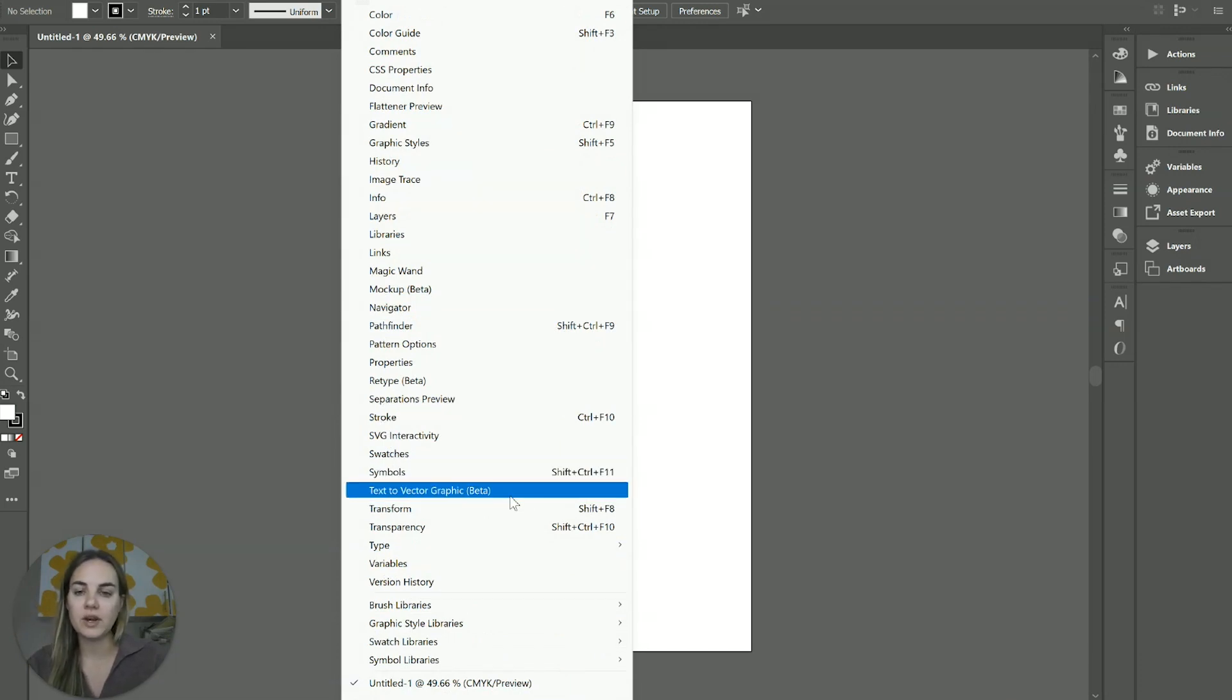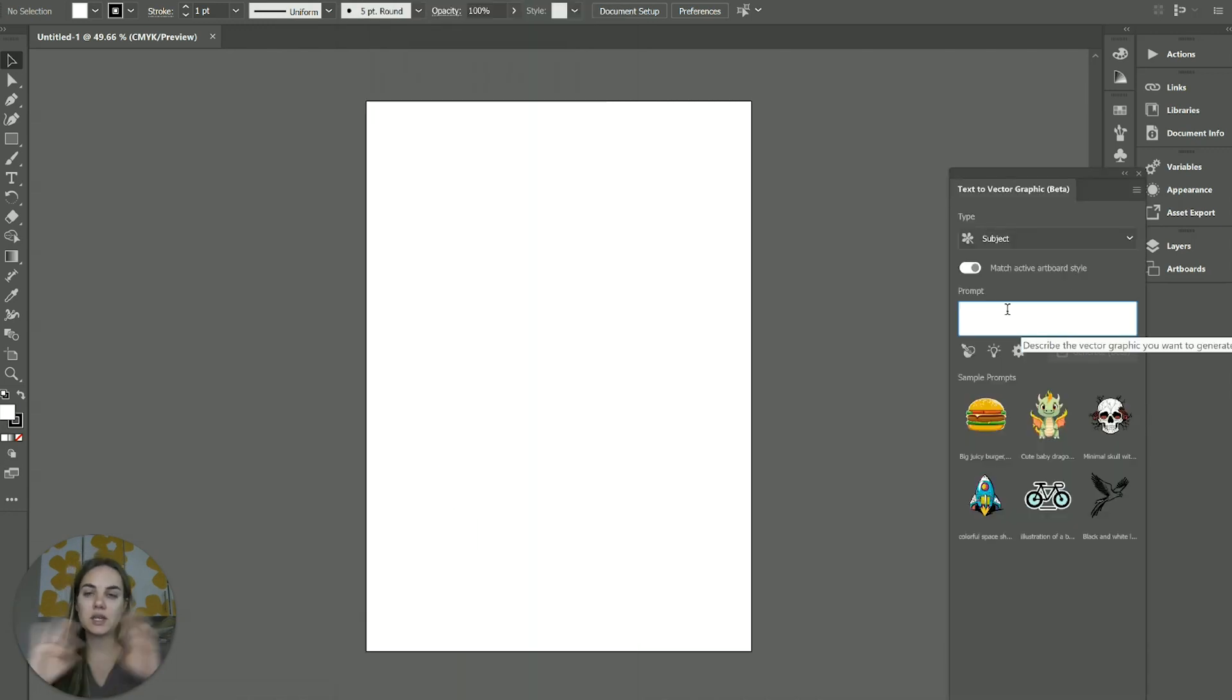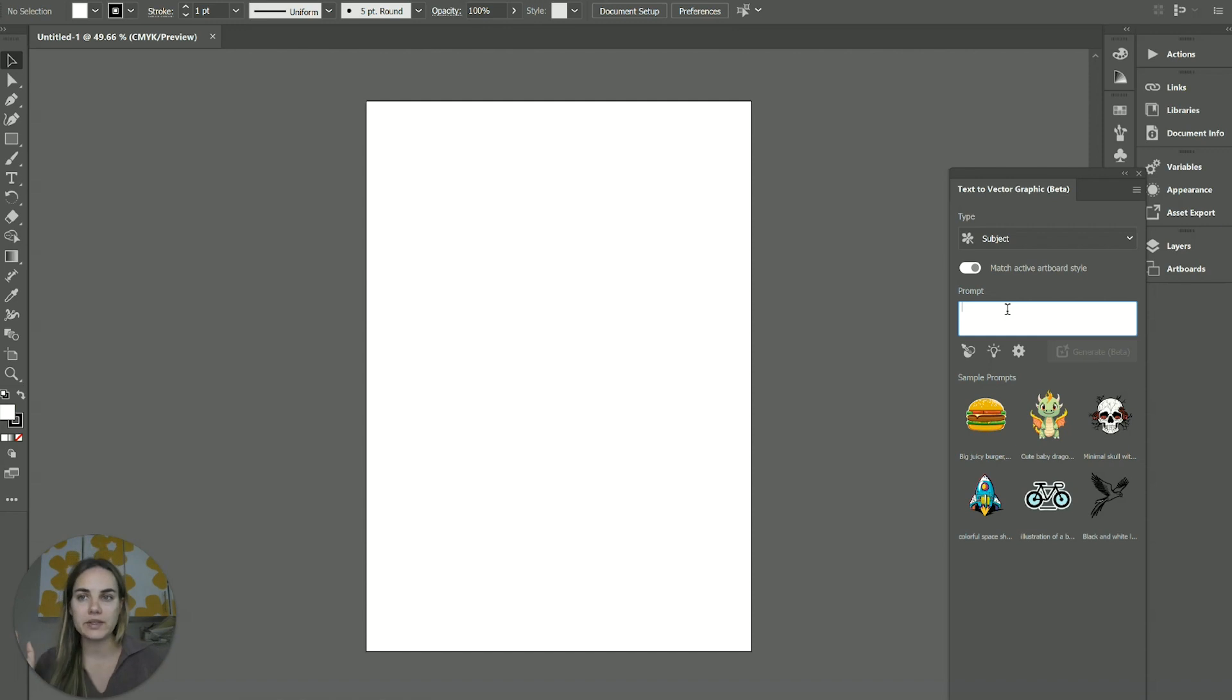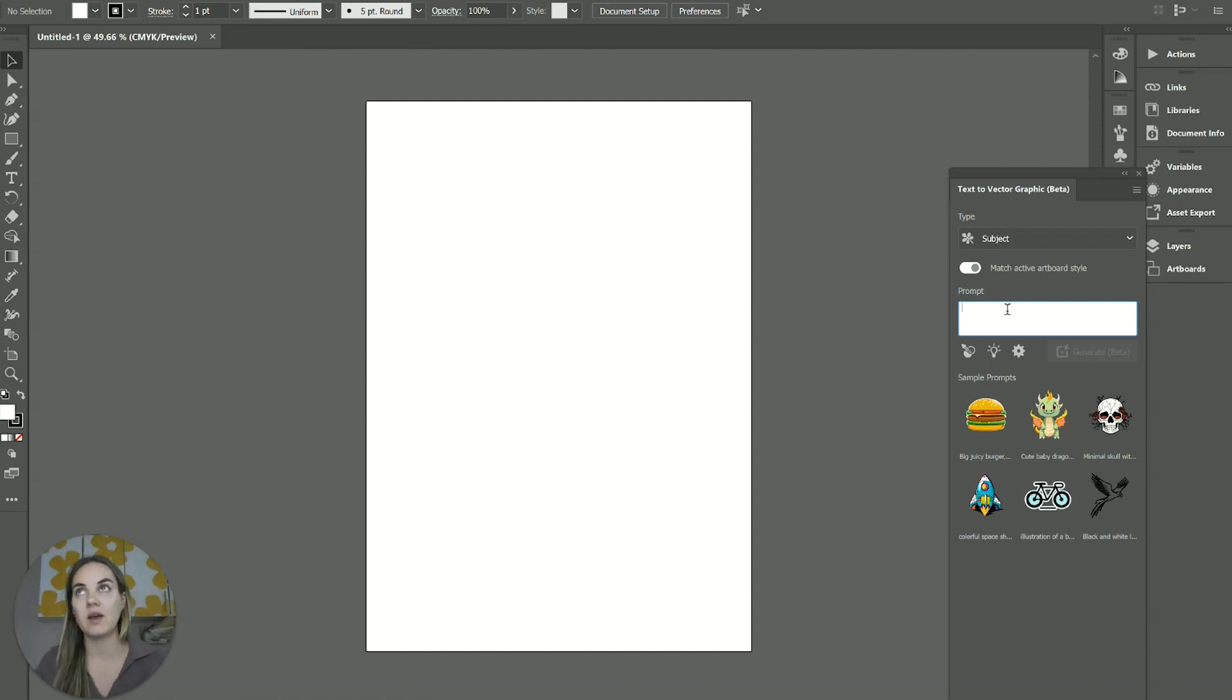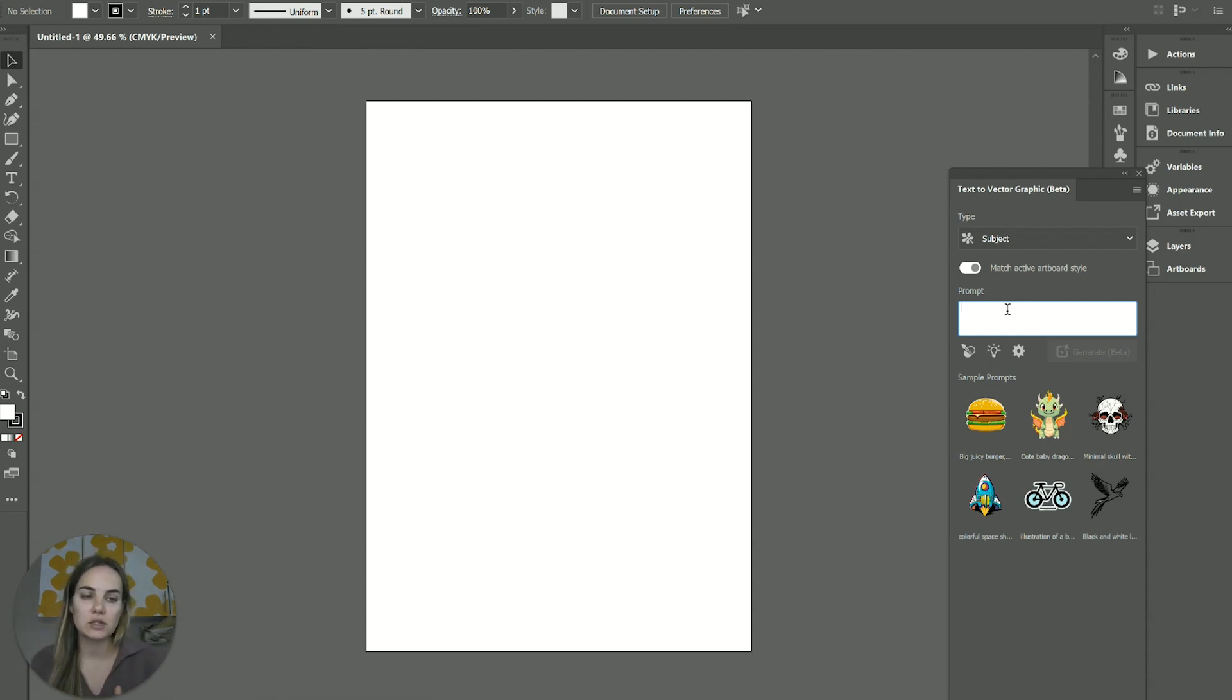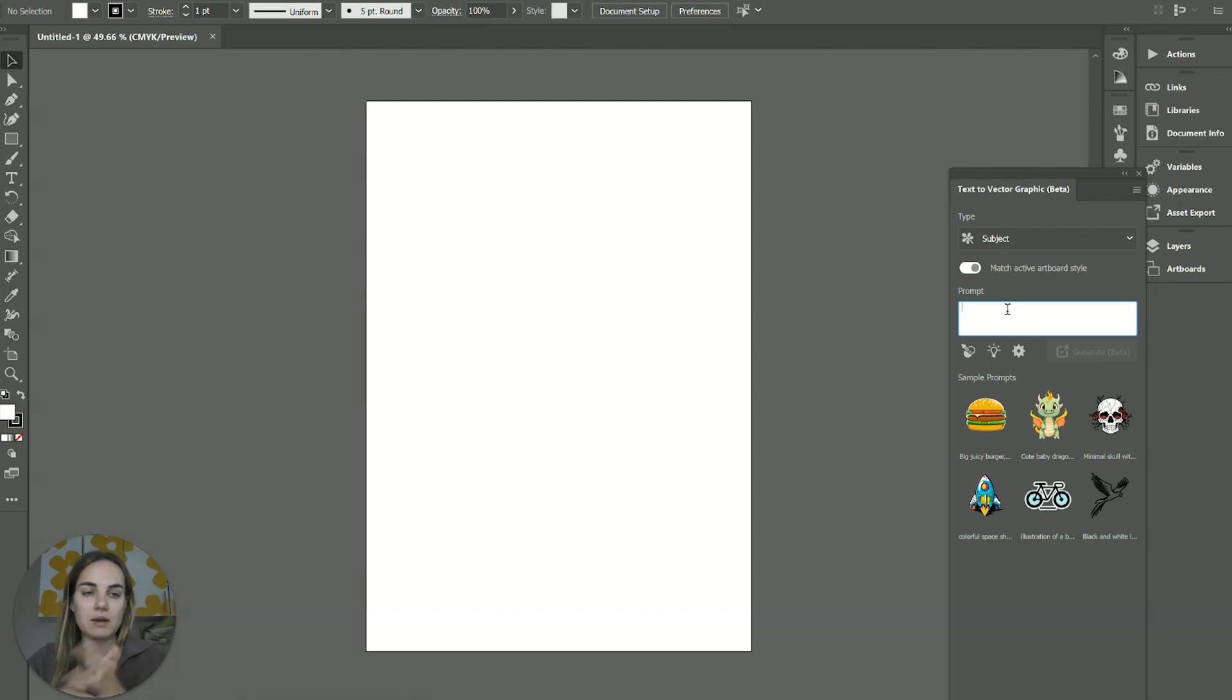So when you go to window, you'll go to text to vector graphic beta. And if this is your first time using it, it's going to show you those guidelines. The main thing is that once it's out of beta, you should be able to use anything you create in here commercially, but while it's in beta, you can't. And then even after it goes out of beta, if you did create something while it was in beta, that can't be used commercially. So you want to regenerate certain things, play around with it while it's in beta, but then don't use it commercially until it's after, until it's out of beta.